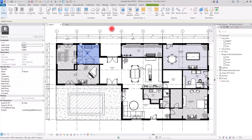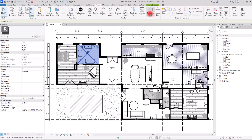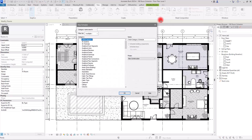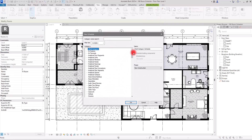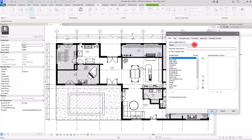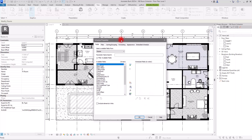Now we're going to see how to create schedules for these rooms. I'm going to go to the View tab and create a Schedule & Quantities. In the new dialog, search for Room, select it, and you can change the name of your schedule here or later when the schedule is created.